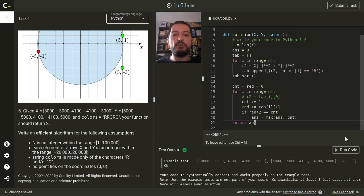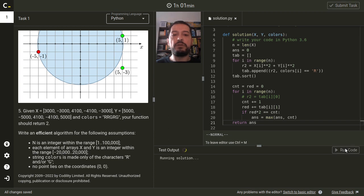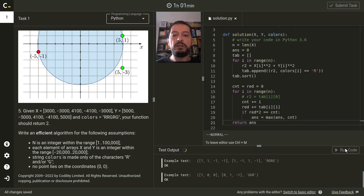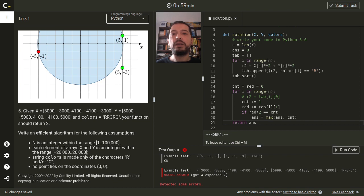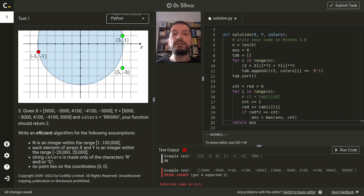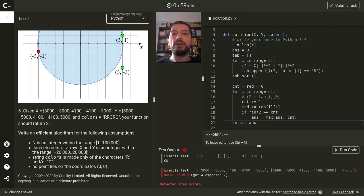However, if we run the above code, we will get a wrong answer on the last test example. That is because we have a small bug in our code. We are incorrectly handling the case when multiple points have the same distance from the center. In this case, we cannot add these points one by one. We need to add all of them at once.